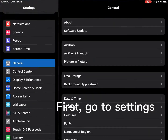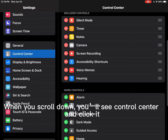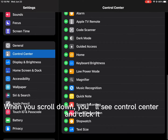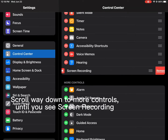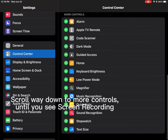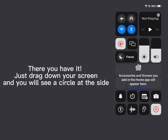First, go to Settings. When you scroll down, you'll see Control Center and click it. Scroll way down to More Controls until you see Screen Recording, and tap the plus button next to it.